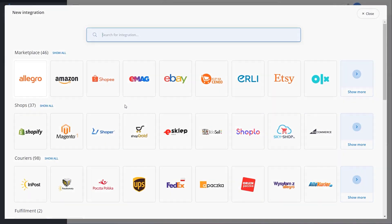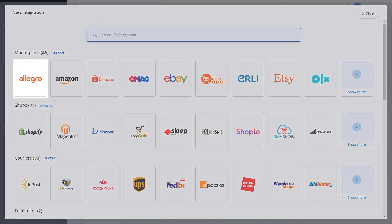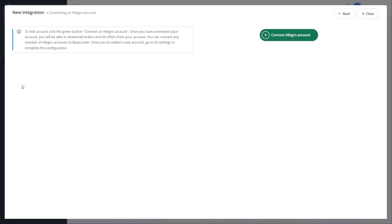In the newly opened window select connect Allegro account. It will take you directly to the Allegro login page.